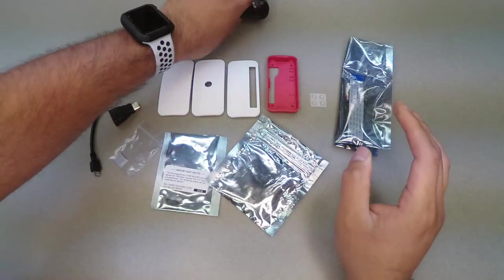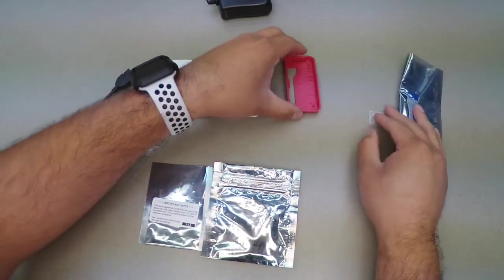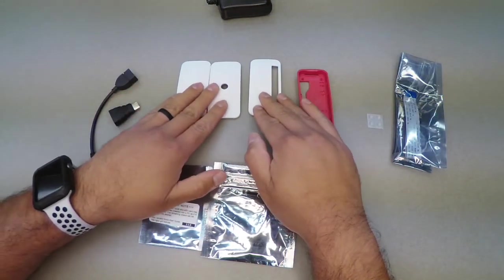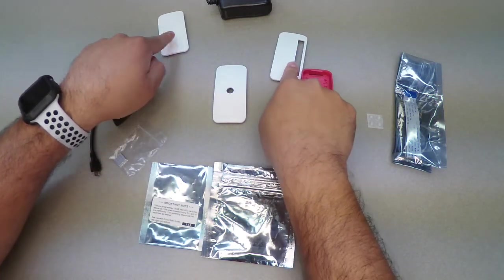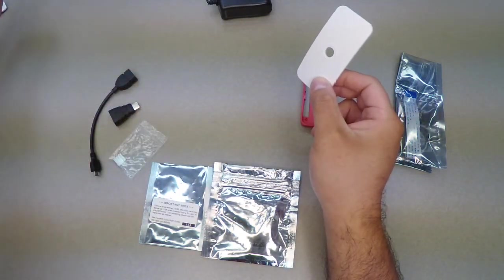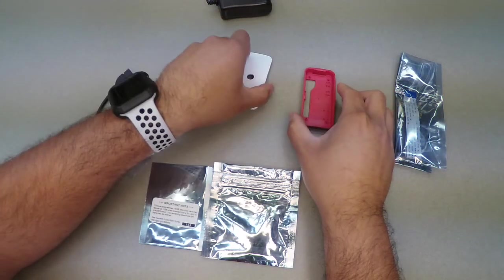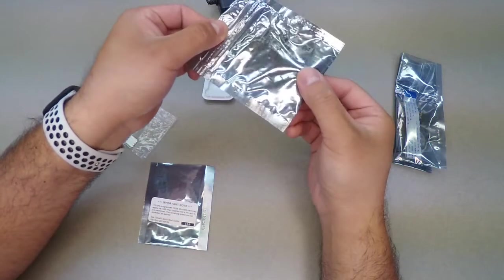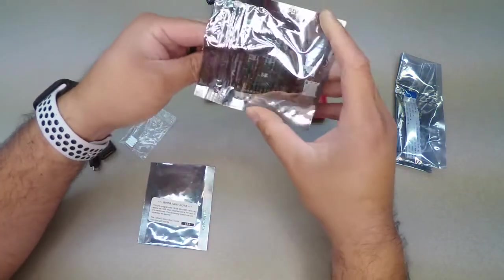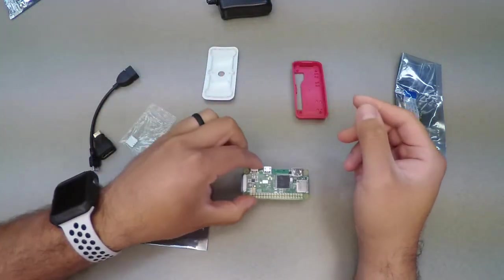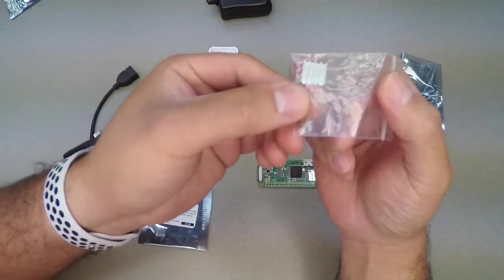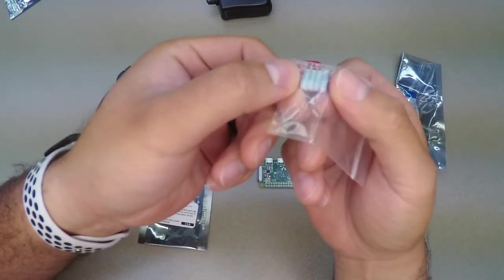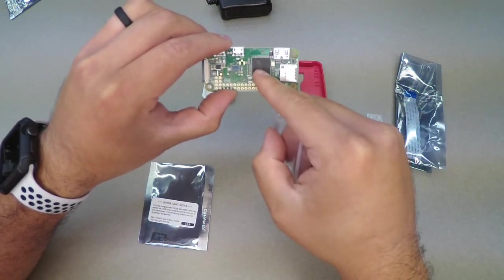You're going to have your power supply, put that aside. Now for the case, it's going to have the main piece, the body of the case, and three top covers. You are not going to use this one or this one. You're going to use the one with the hole in the middle. That's where the camera is going to go. Now, let's get the Raspberry Pi Zero out and let's get the heat sink. This is what's going to help keep the processor on the Pi Zero cool. And that's going to go on this chip right there.